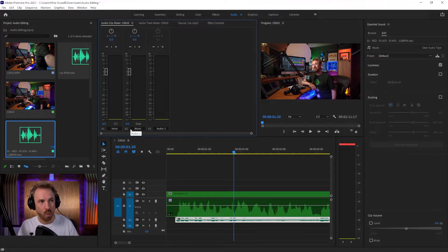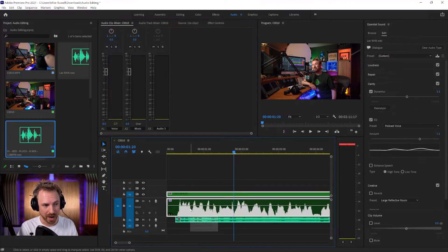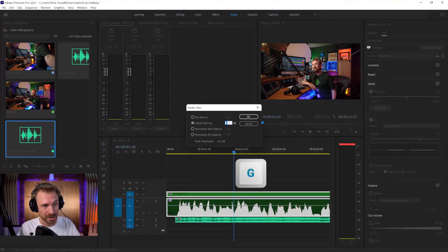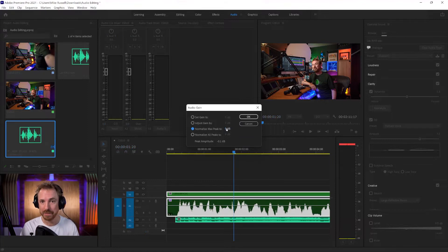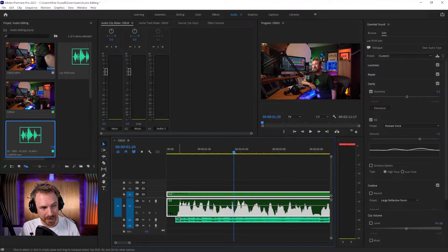So I can go ahead and do different things. First of all, I could normalize my voice track by hitting the G key on my keyboard, and I can normalize the max peak to 0 dB. What that means is the loudest part of my voice will be maximized to be the loudest it can be. Let's click OK, and it's made a small little change there.